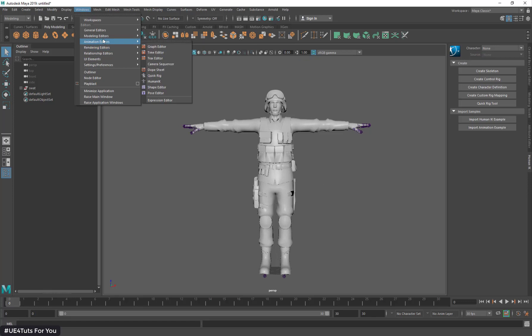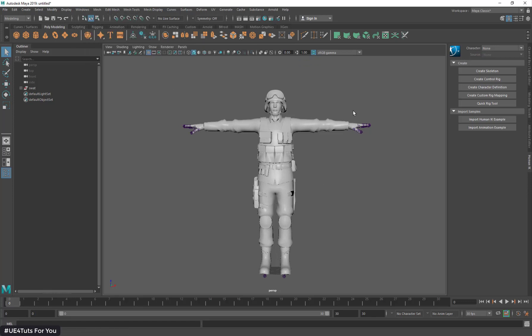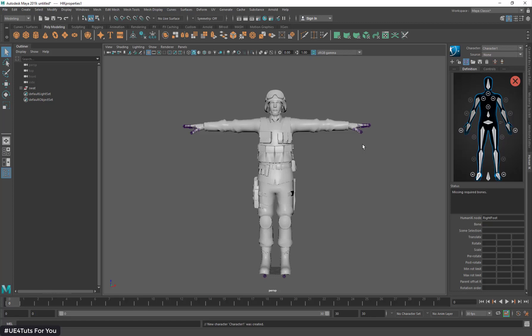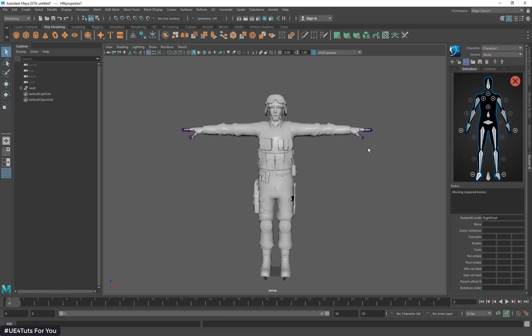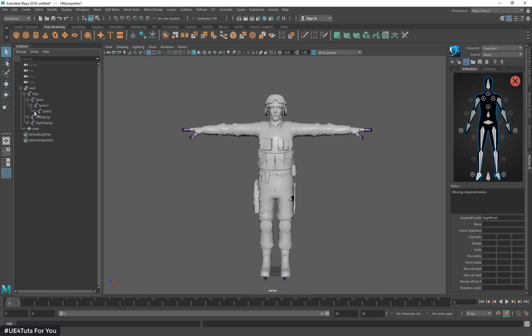I'm going to Windows, Animation Editor, and Human IK. Here is my HIK tab open. Now I will create a character definition for my sword skeleton. To create the character definition, I'm going to select each bone from my HIK and then select each bone from my sword skeleton. I'll expand my sword skeleton hierarchy.